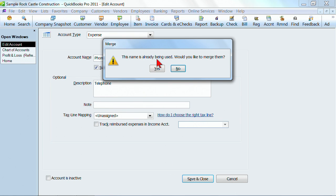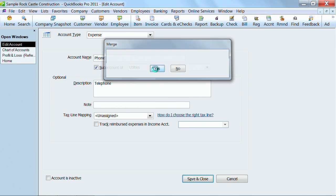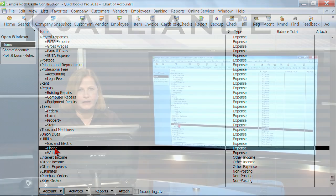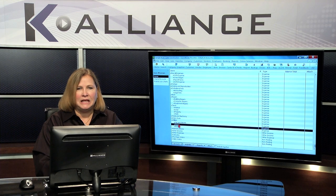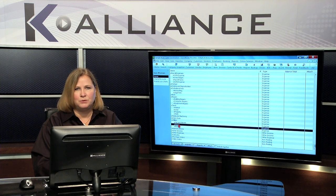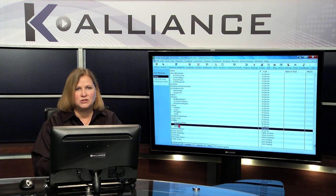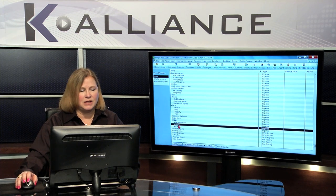You should see the message that says this name is already being used. Would you like to merge them? When I say yes, there is no undo. So if you're not sure, make a backup before you do these things. I'm going to go ahead and click on yes. And it now takes all the activity from the telephone account and merges it into phone as if they were always one. Again, you can do that on any of your lists items. So if you find duplicate customers or duplicate vendors, you can merge those together as well.